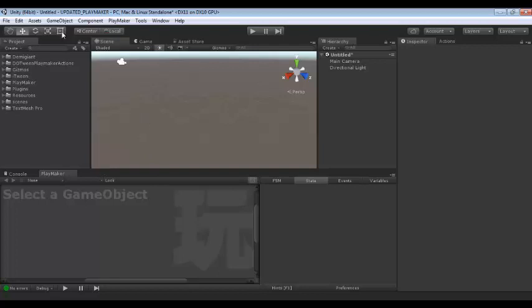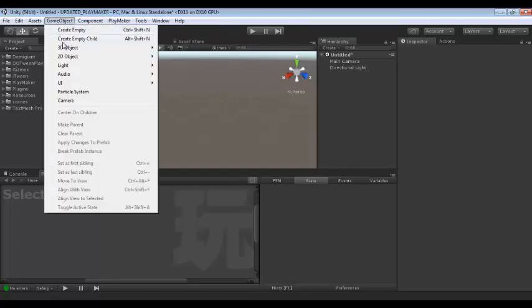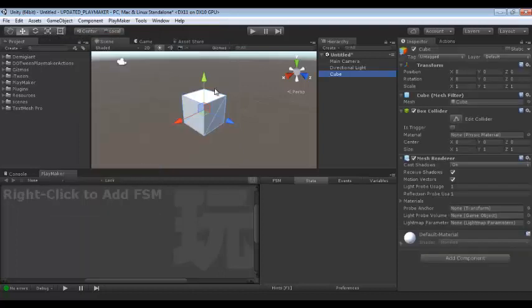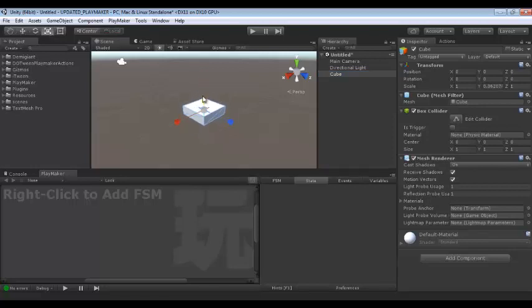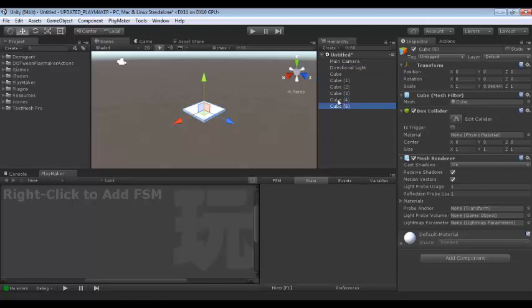First I will create a simple tile using a cube. We can modify this by using the scale tool. This is our tile, a simple tile. Let us create an area of tiles in 2D. I can duplicate many tiles.